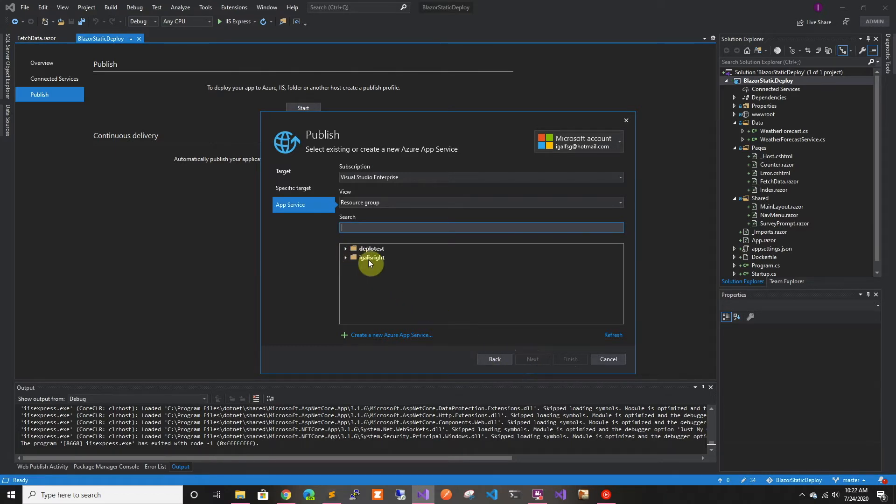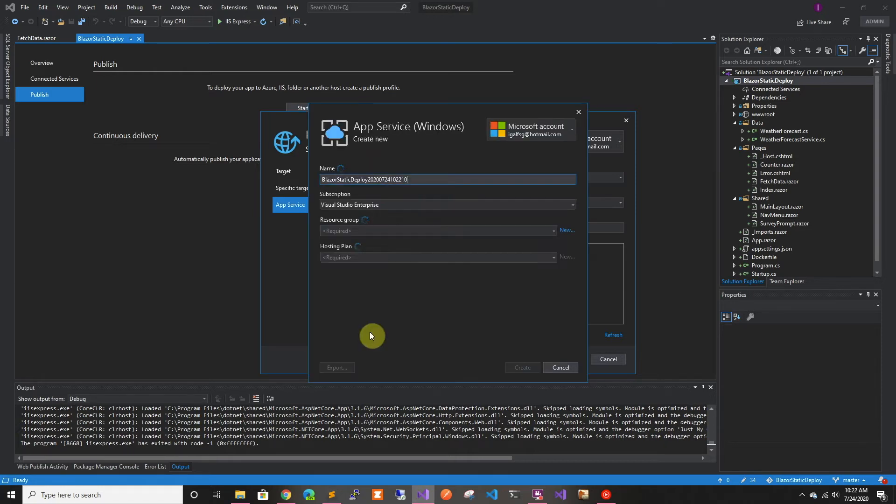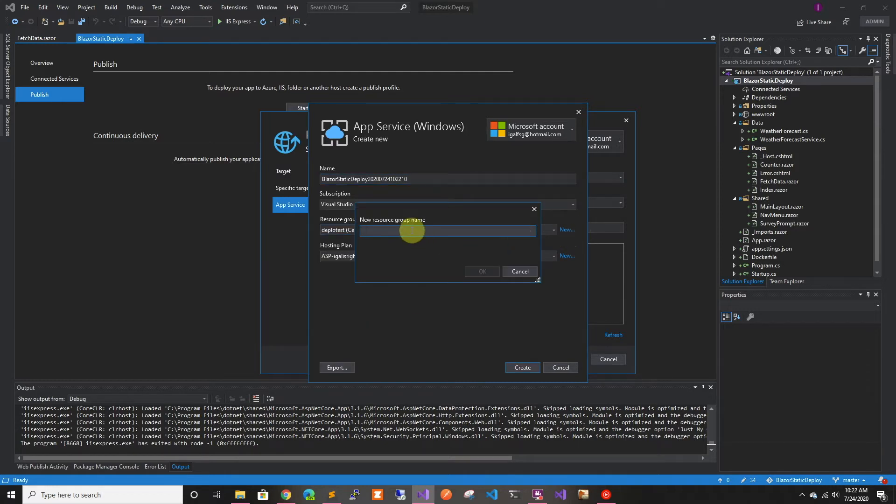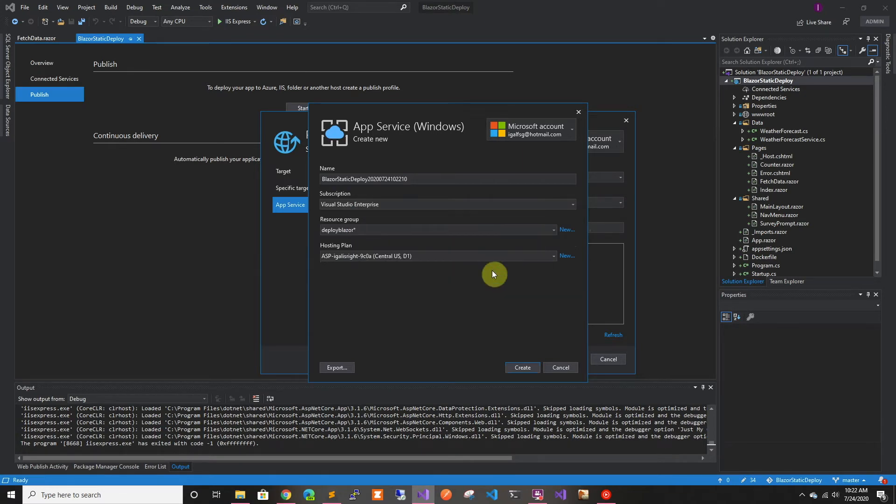In here, we can see that we have some web applications. In this case, we're just going to create a new one. I want to do the whole thing because one of the cool things is it will create all the resources you need. So we're just going to create a new Blazor resource group.